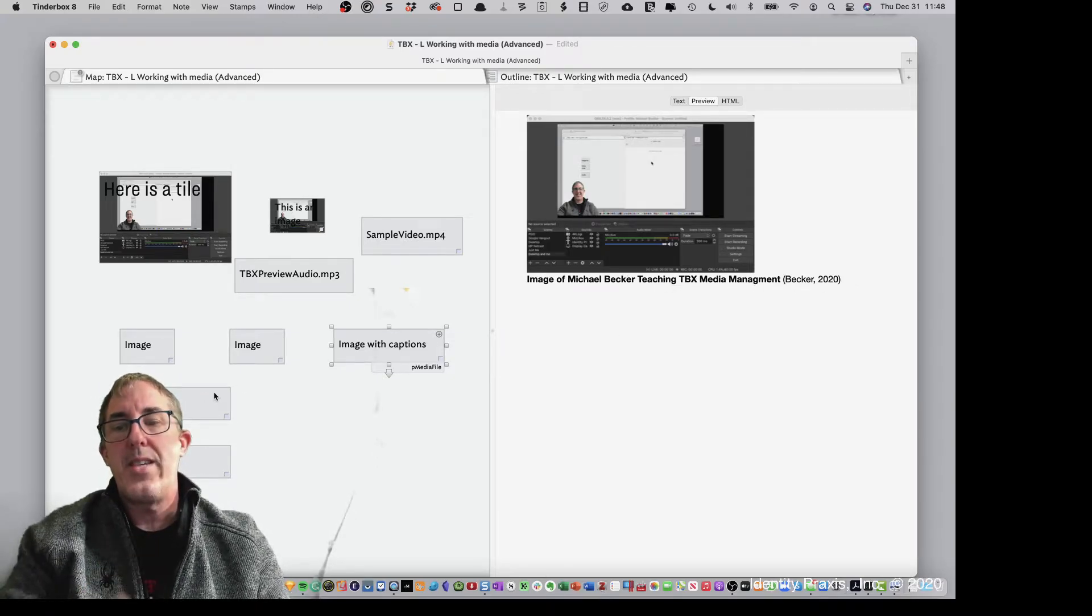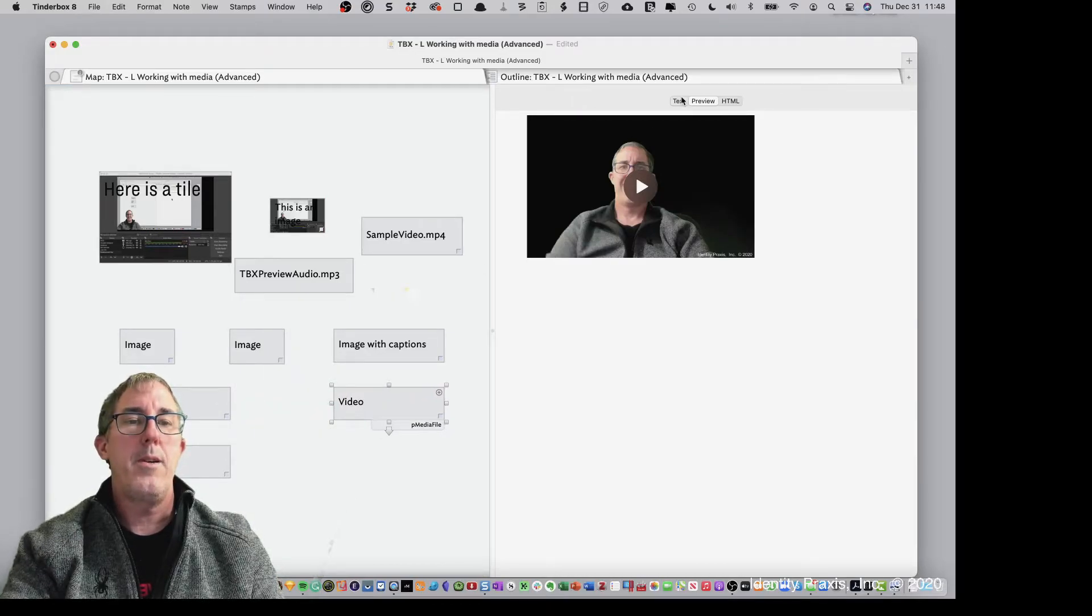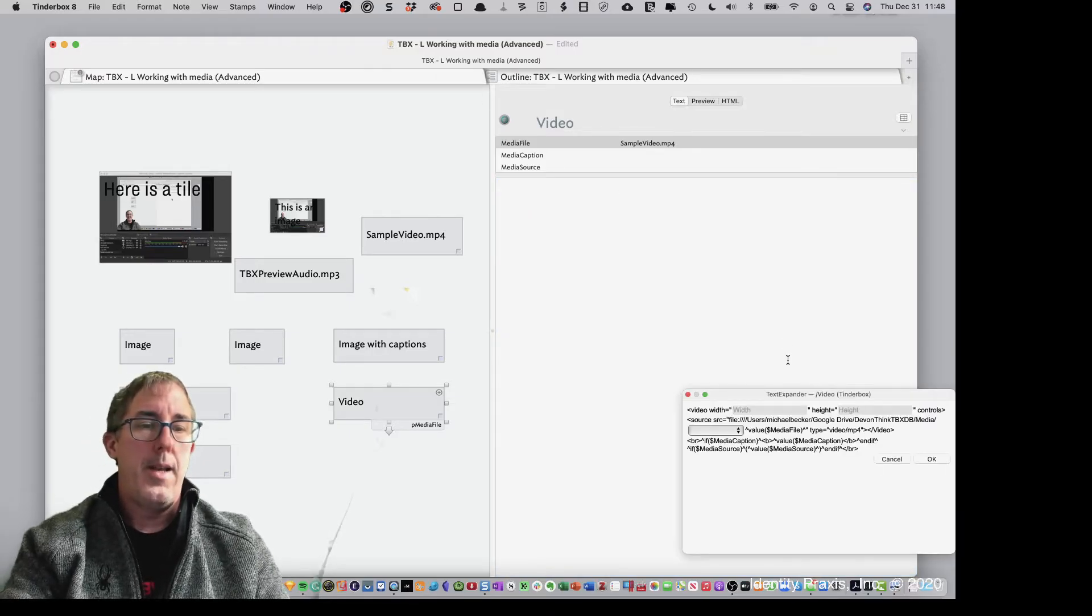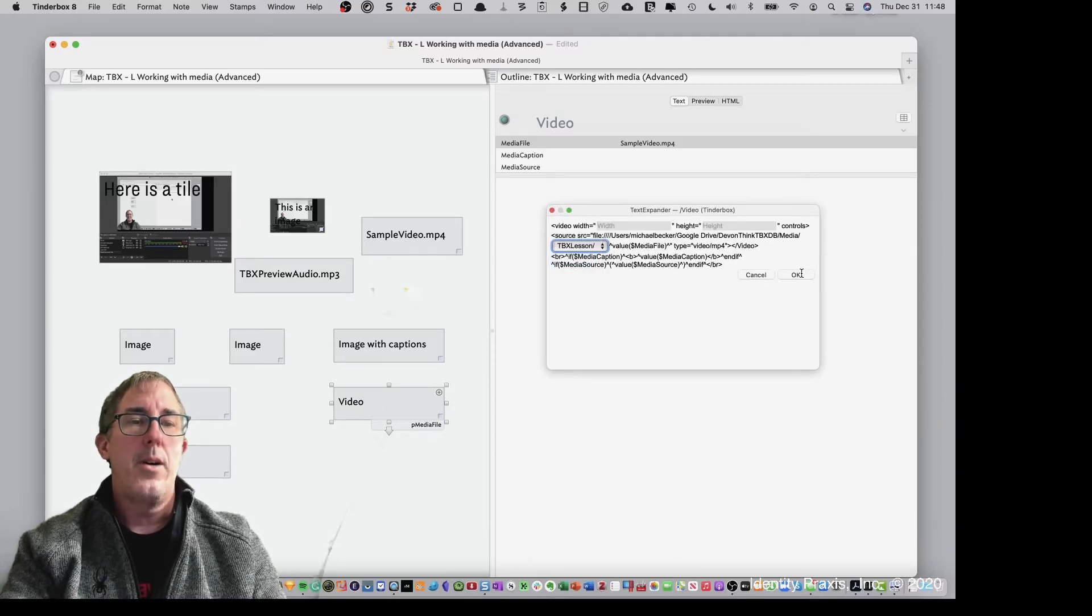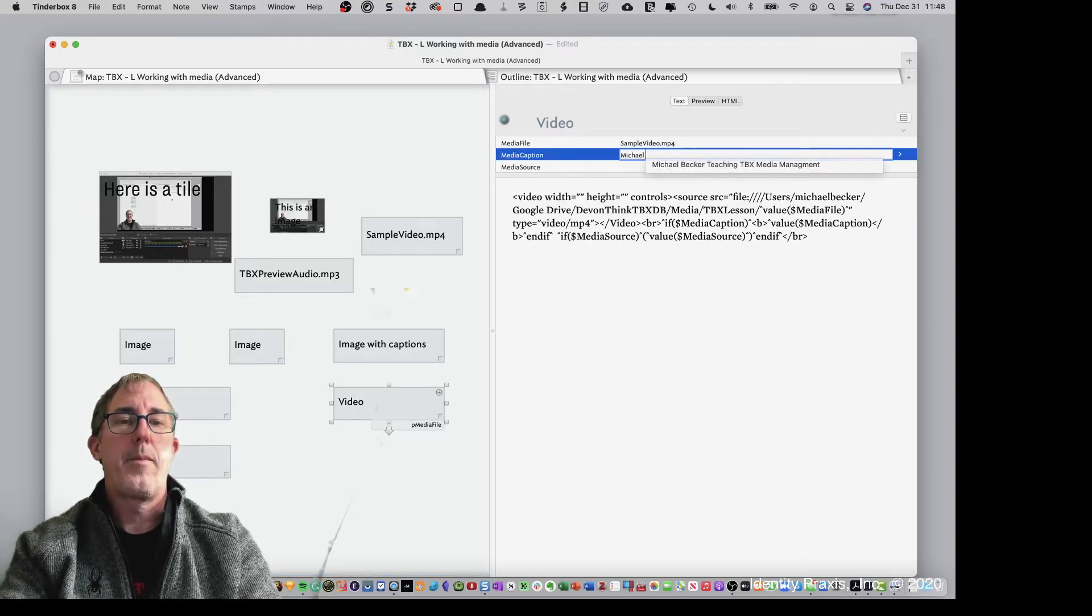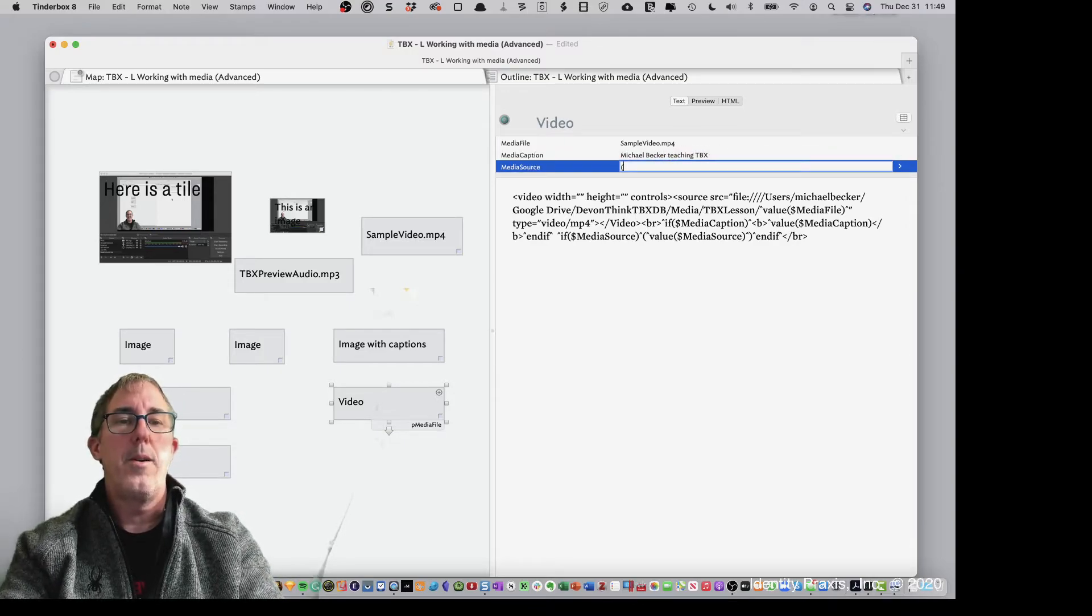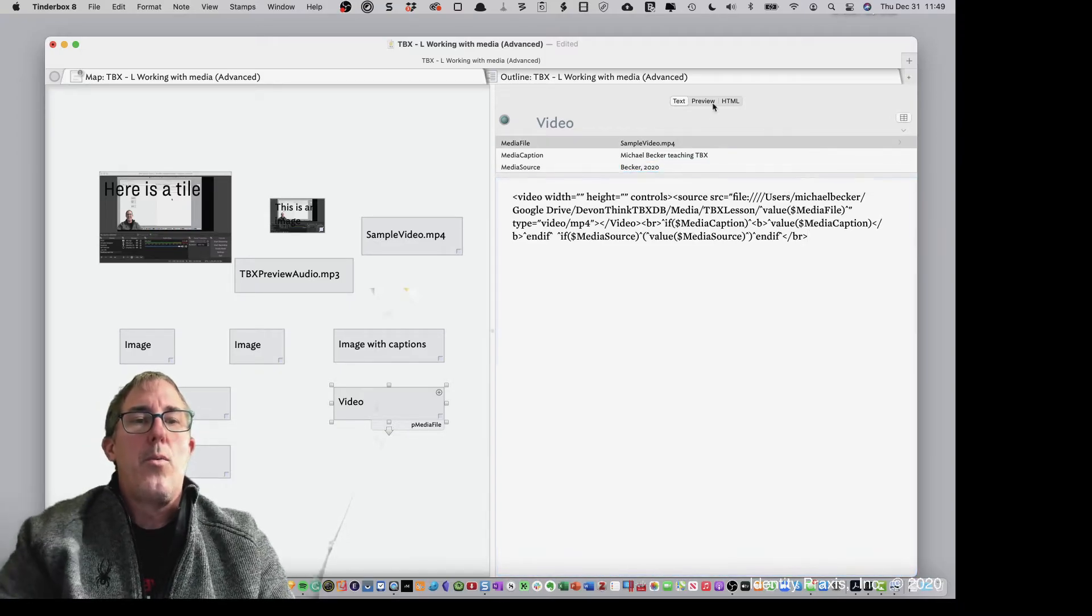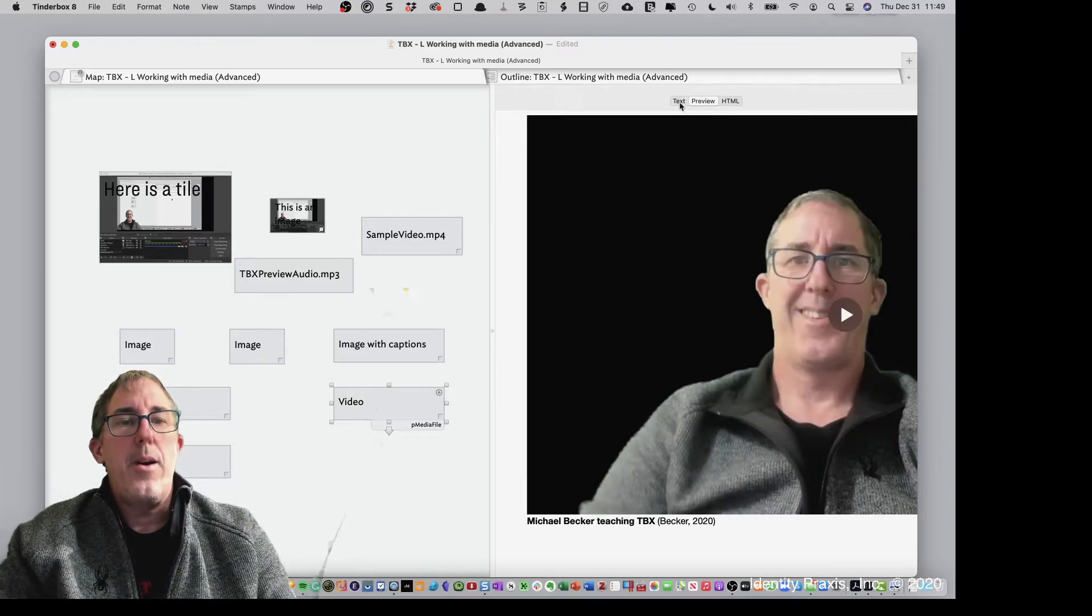And as we said before, the caption will be Becker 2020. Okay. Now watch this. If I hit preview, the video is huge. Okay. There it is. Now what we can do here is if I go back into my HTML, I can modify the width. And I can say the width is 400.